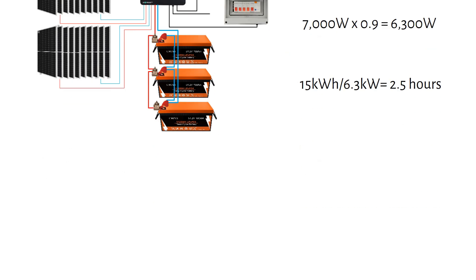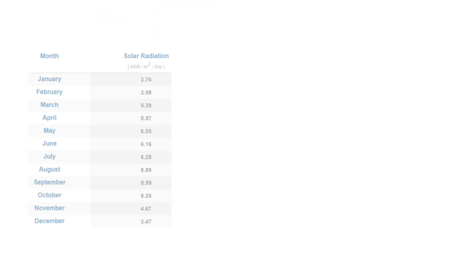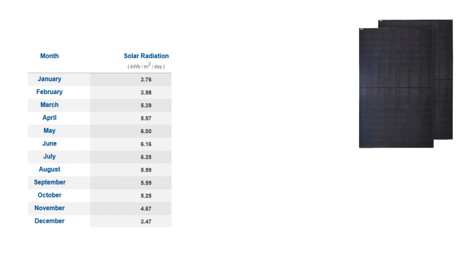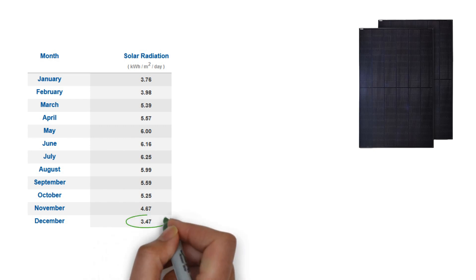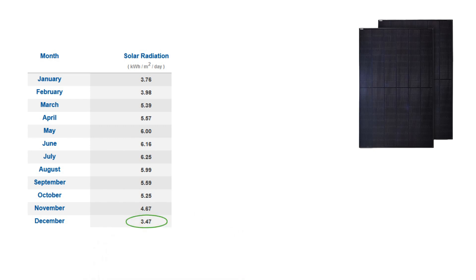If you set up your solar panels as previously demonstrated and are located in Houston, Texas, you'll receive an average of 3.5 sun hours per day during winter.